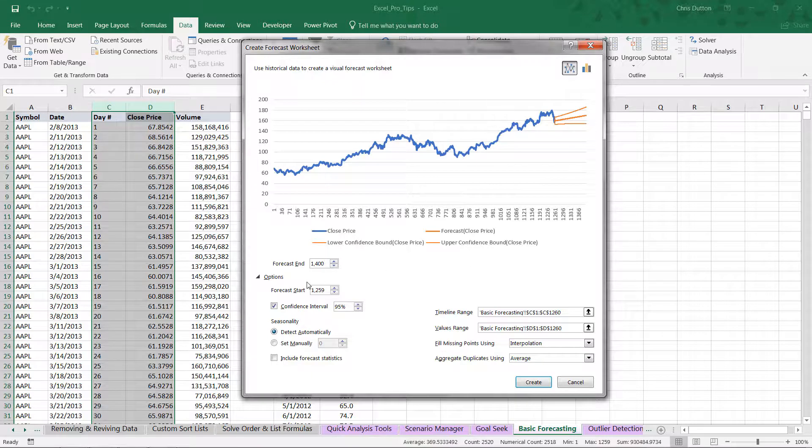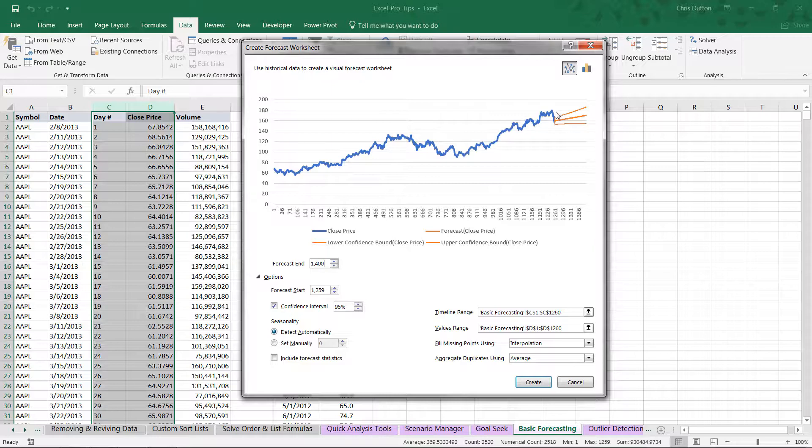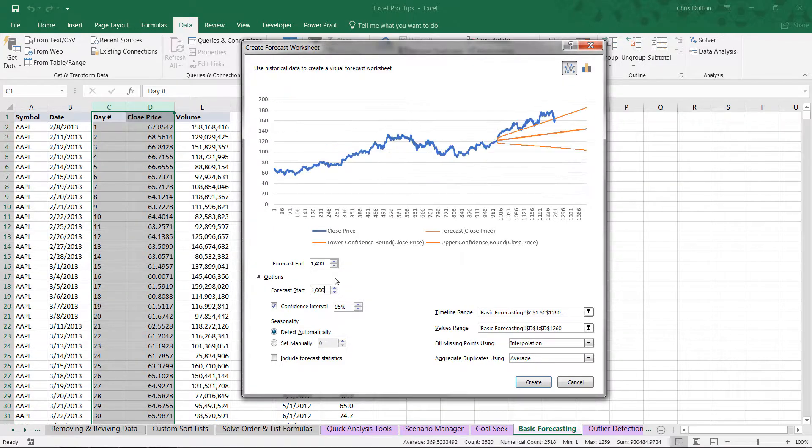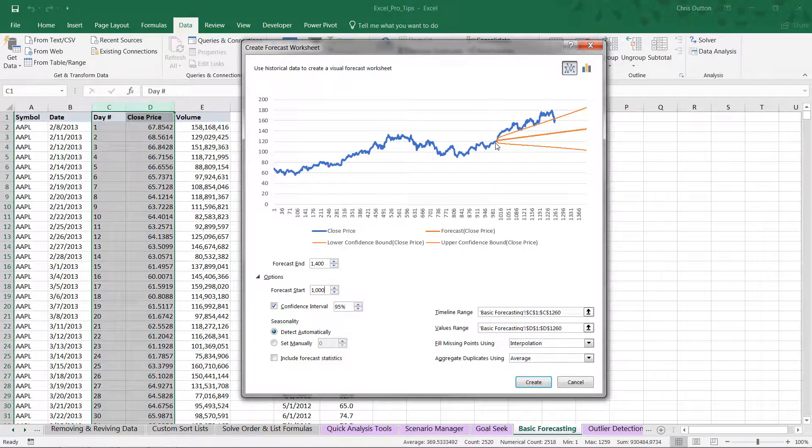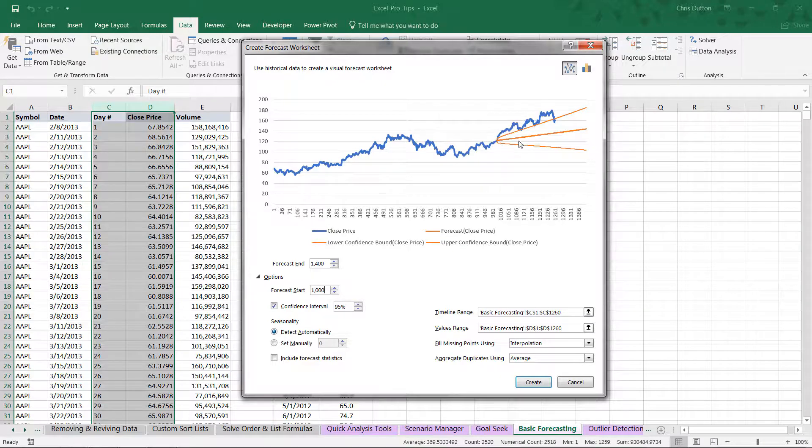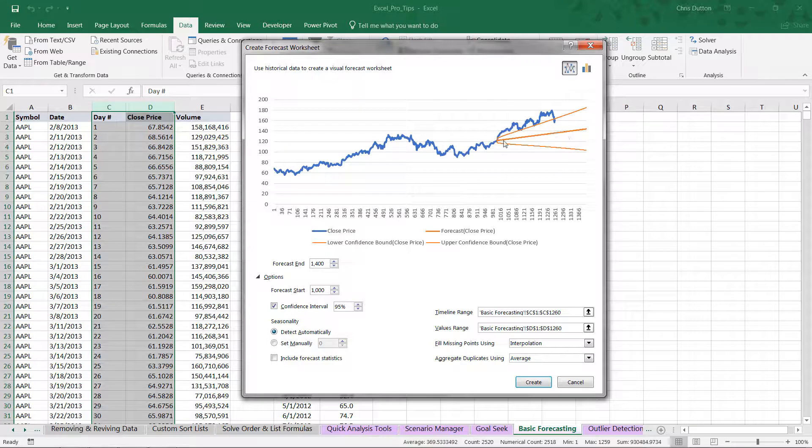Another option is to change when the forecast begins. By default, the forecast begins on the last day we have actual values, allowing Excel to use all historical actuals to help generate the prediction. But we can change this to something like 1,000 days and force Excel to start the forecast earlier, giving us a period of overlap where we can compare forecasted values to actuals.